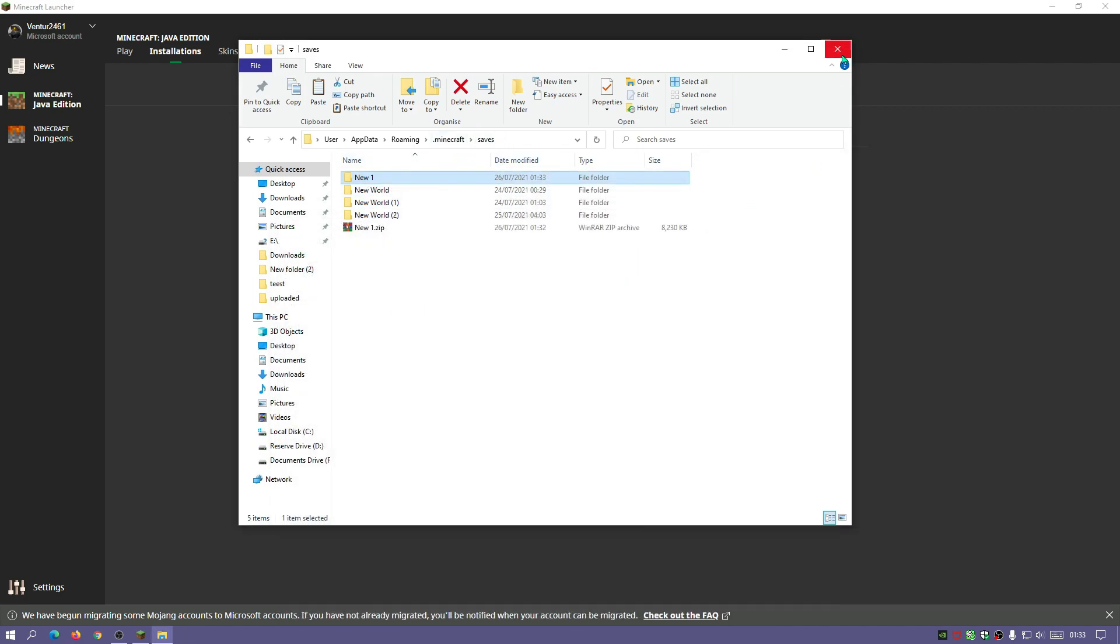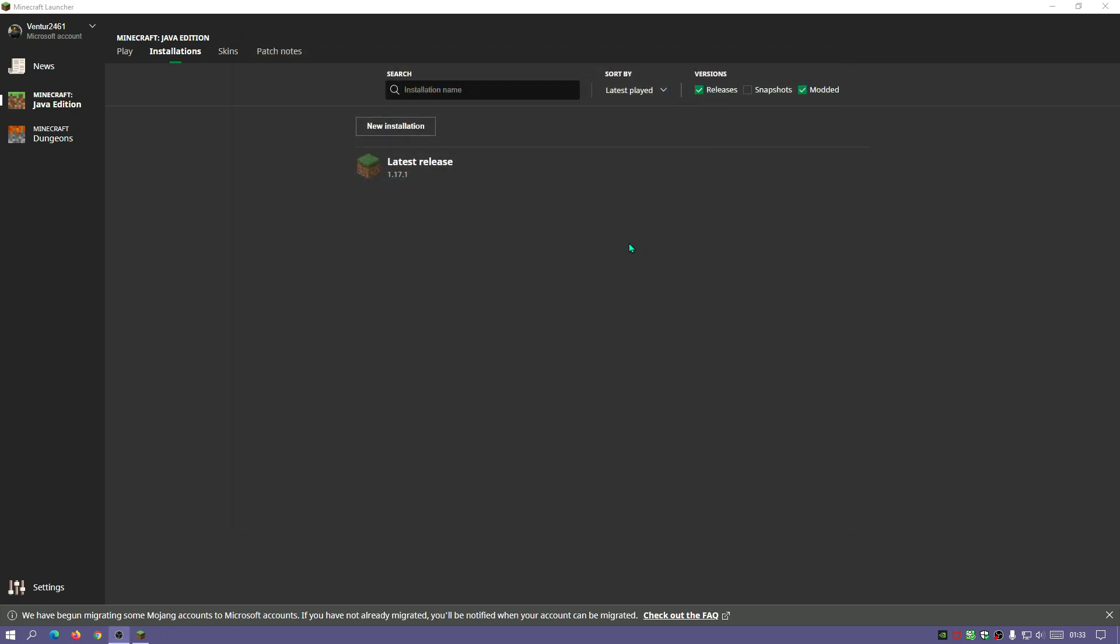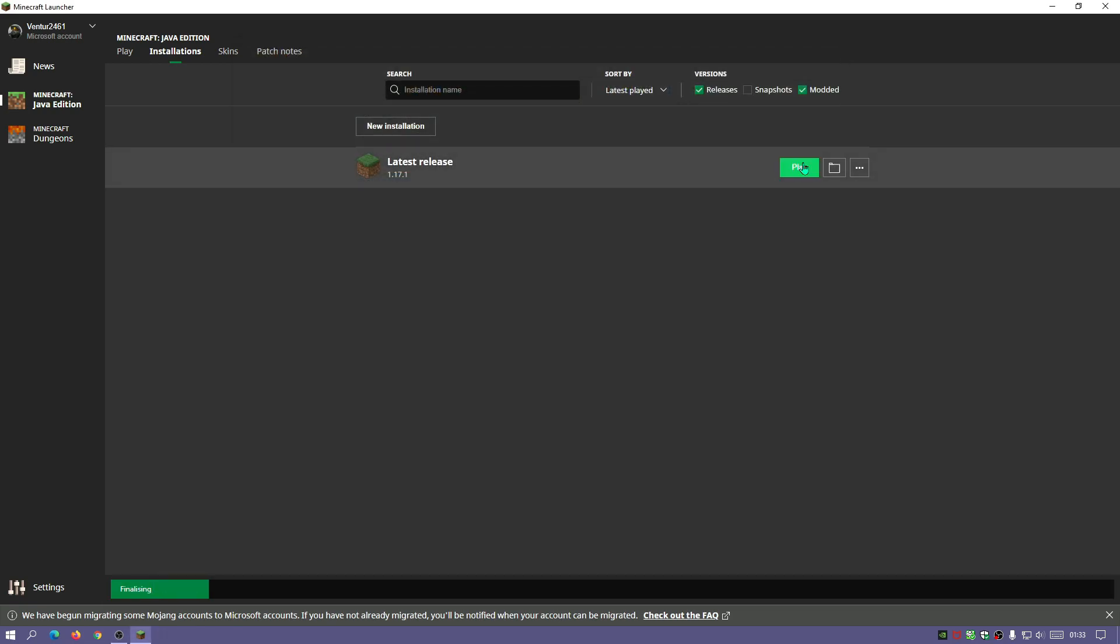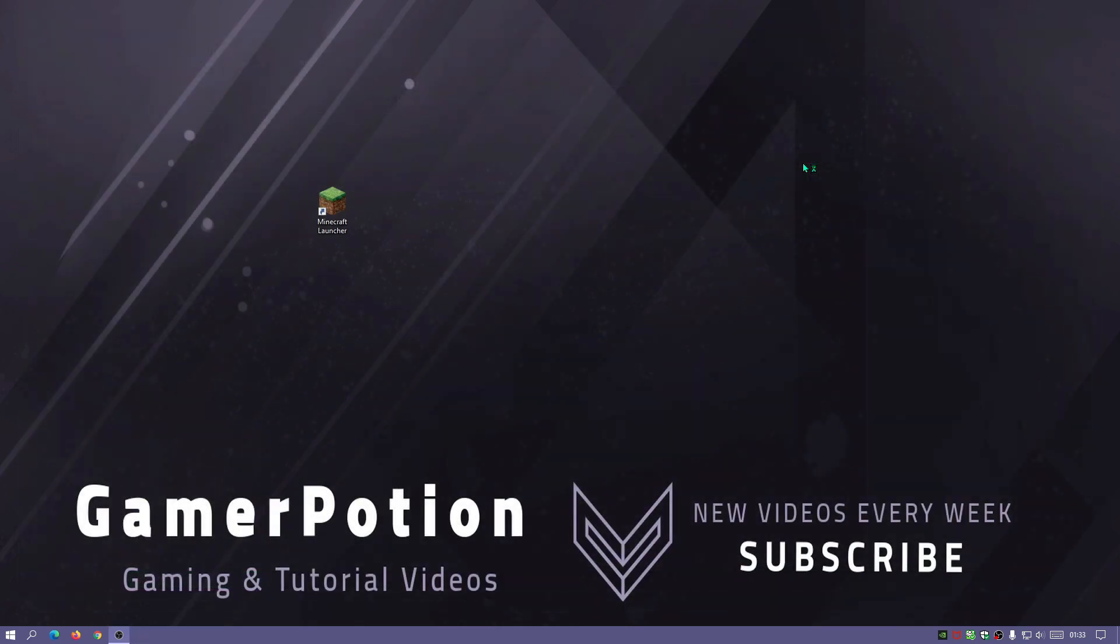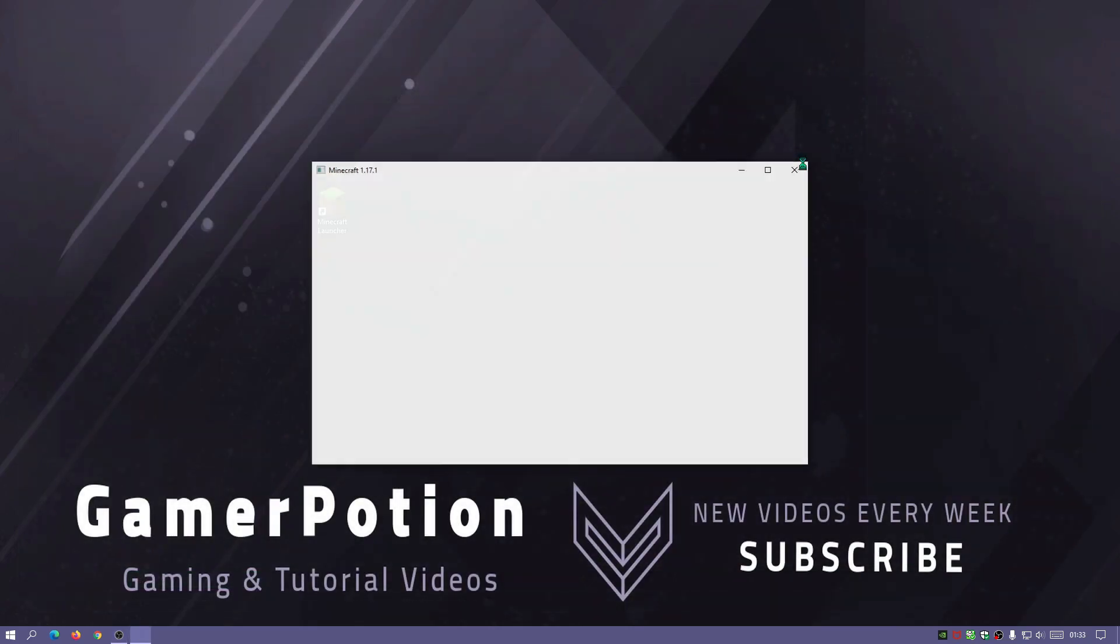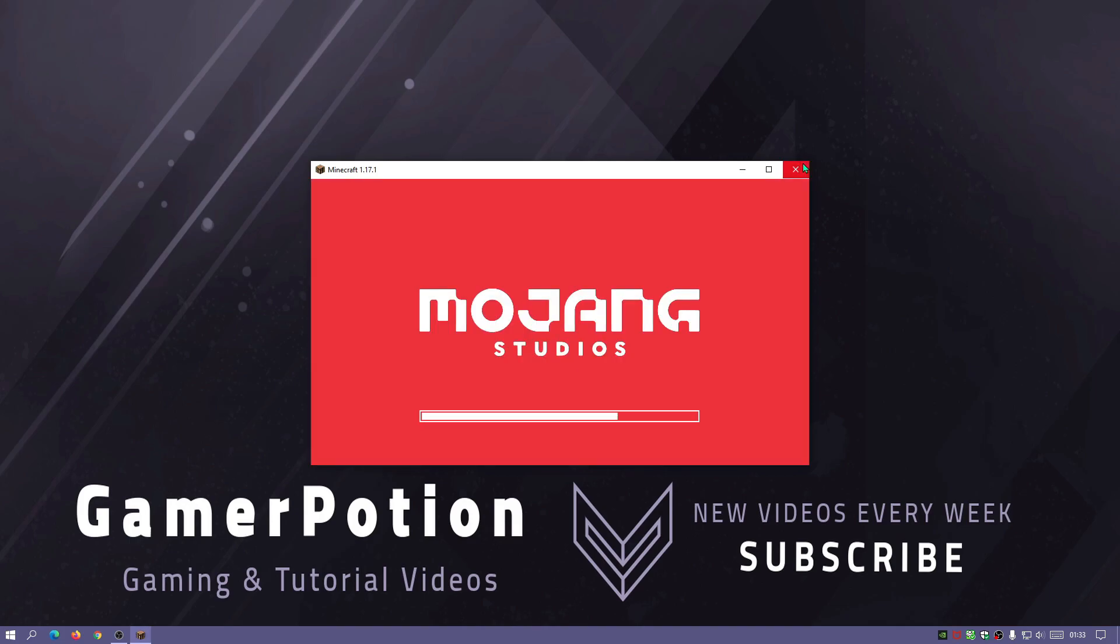I'm just going to close this down and if I launch the game again I should have the world ready for me to play. So you can do it both ways guys, you can either use the backup tool within the Minecraft game or you can manually do it.